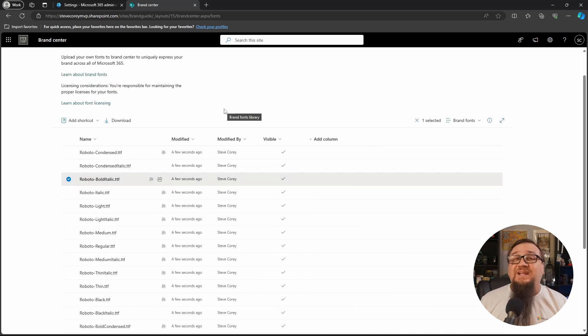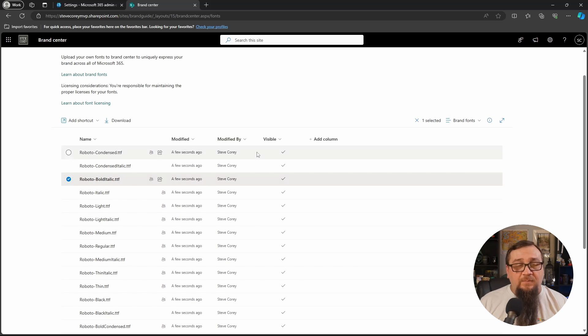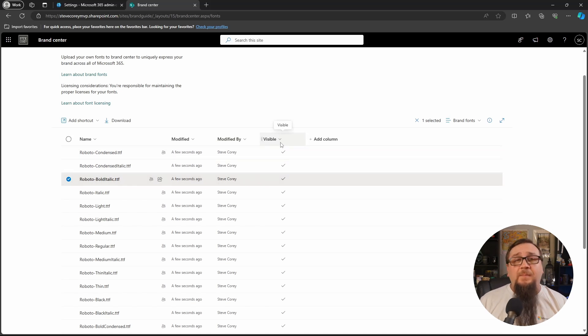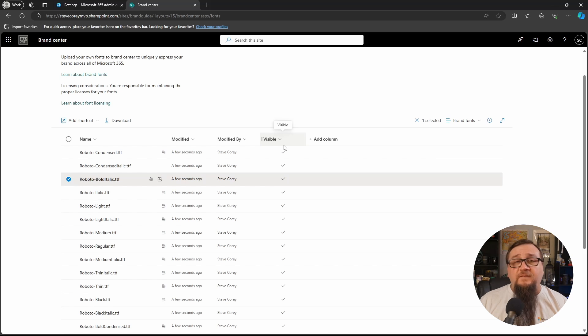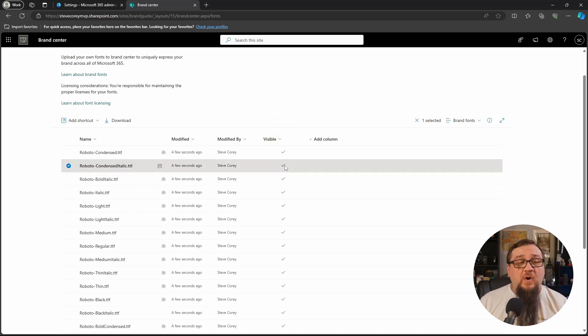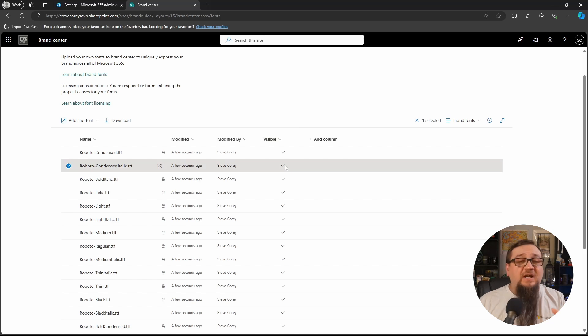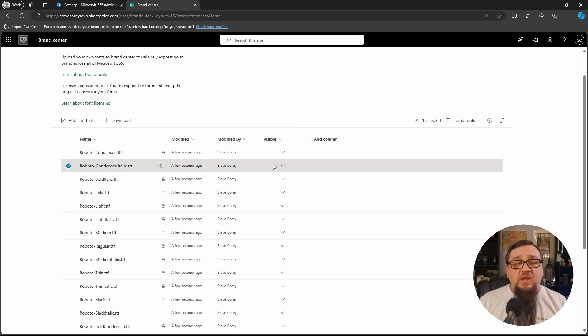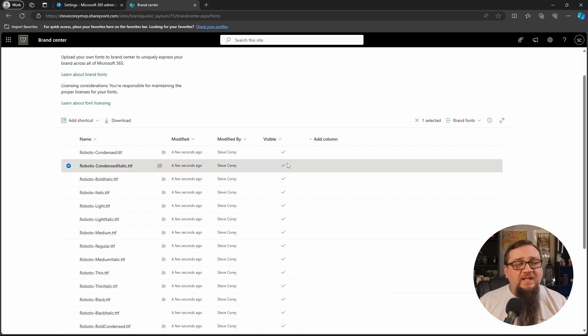Notice that you can't delete them once you upload them. They are here for good, but you can turn off the visibility or the visible flag on these. So if you want to take something out of production, make sure it's not available in the future for site owners to use, you could just toggle that visible flag and it'll hide it.